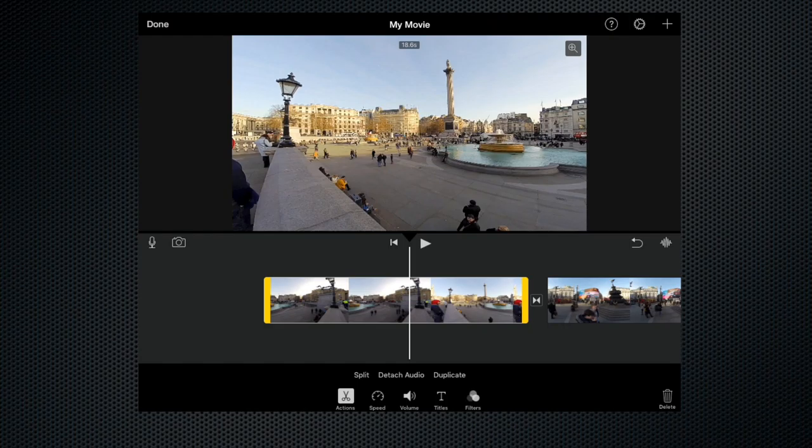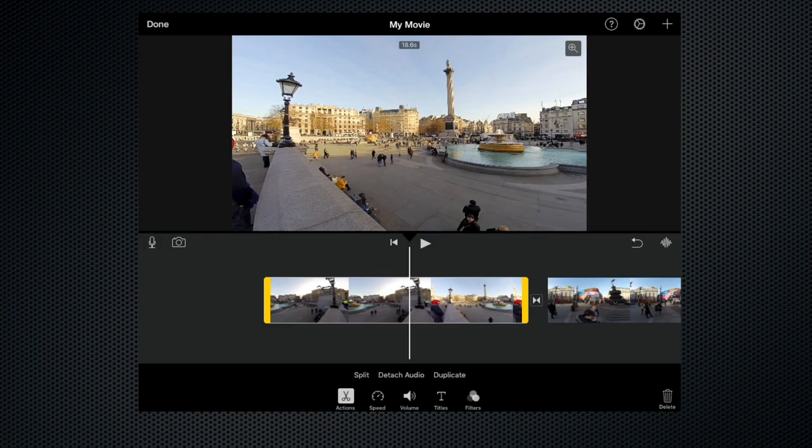These are what we call the trim handles. So the one on the left hand side trims the front end of the clip or the head, and the one on the right hand side trims the end or the tail of the clip.